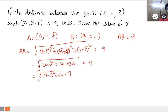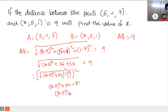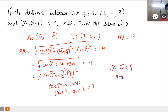Now squaring both sides — the square root cancels — so (x minus 5) whole square plus 72 equals 81. Therefore (x minus 5) whole square equals 81 minus 72, which is 9. So x minus 5 equals plus or minus 3. Therefore x equals 3 plus 5.